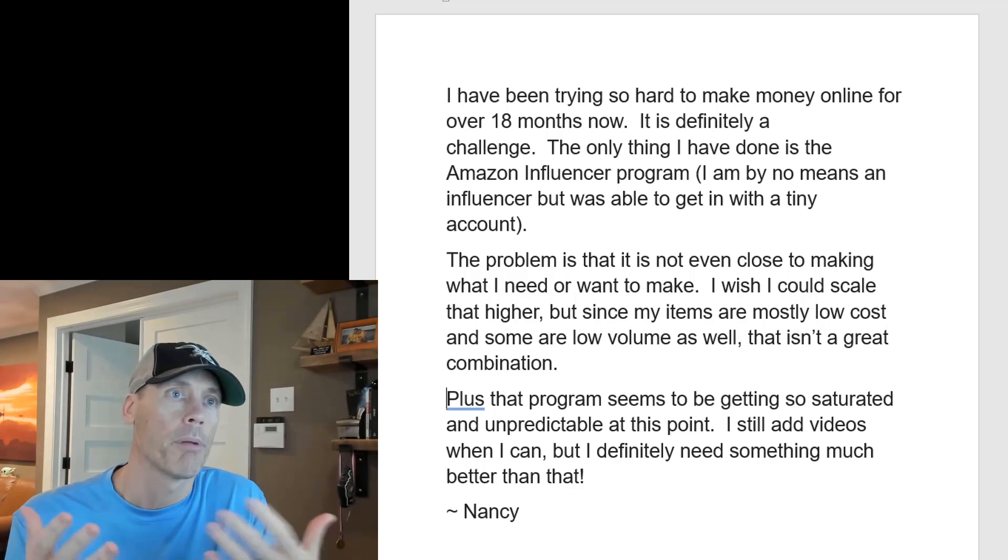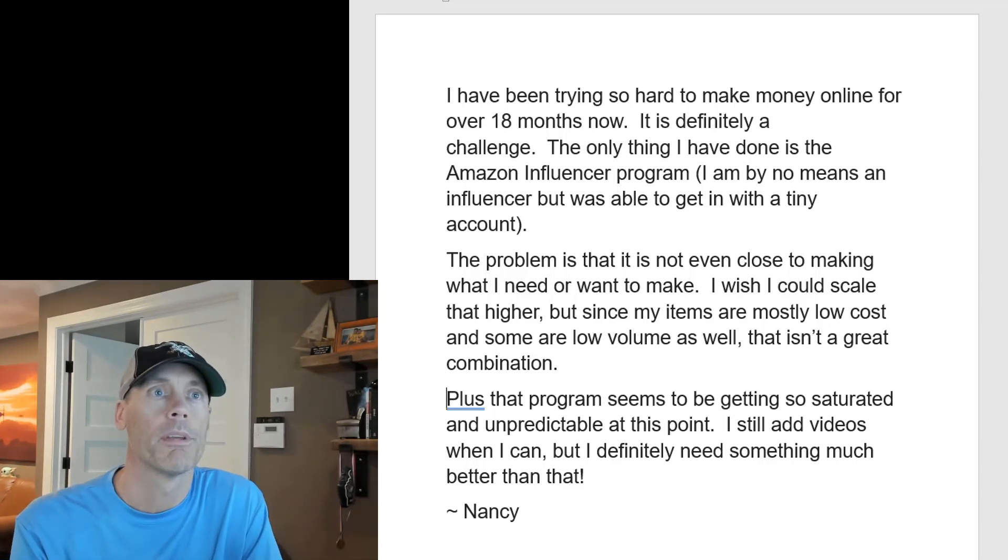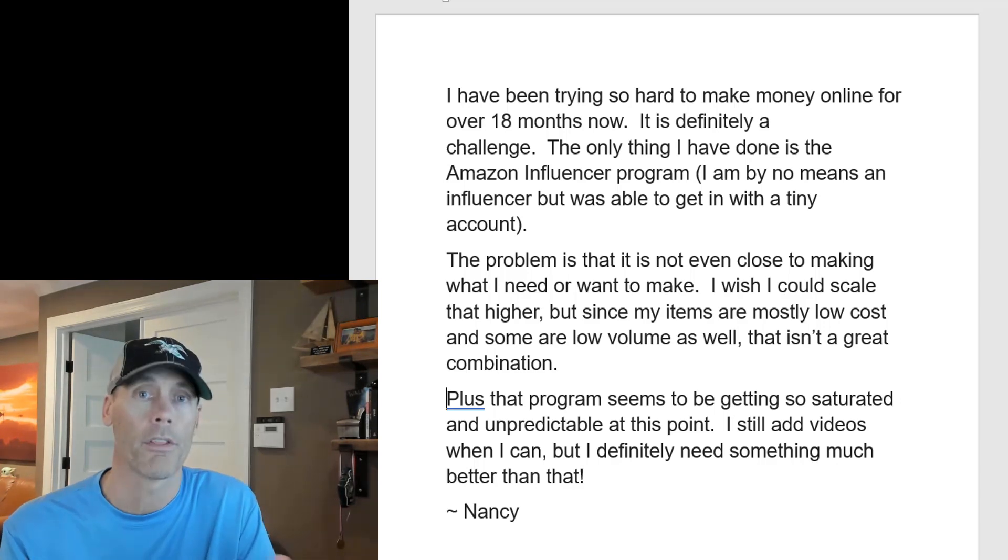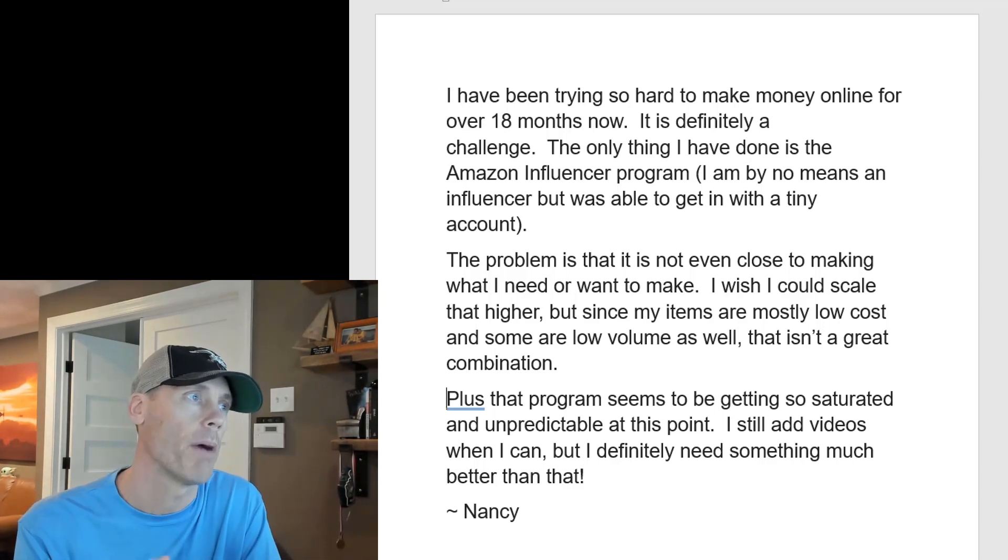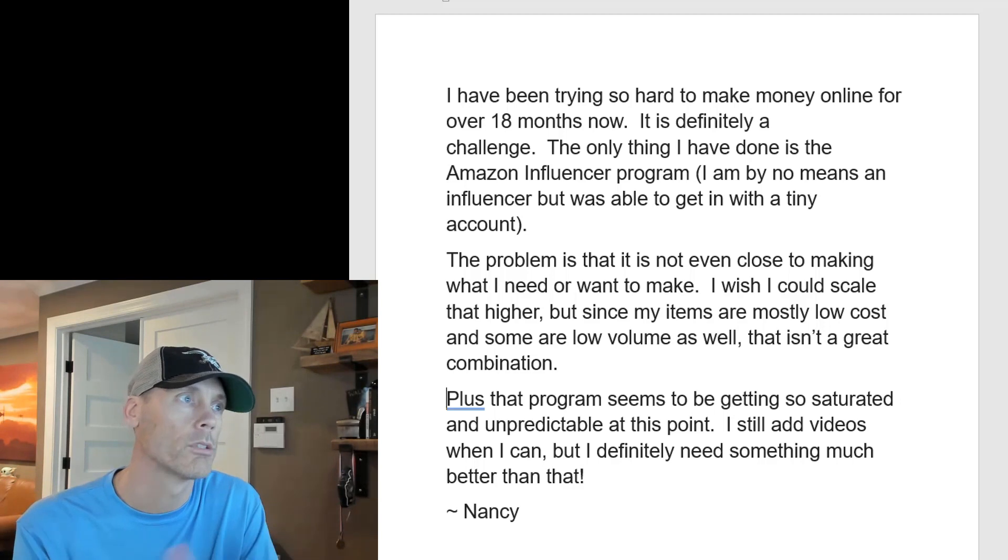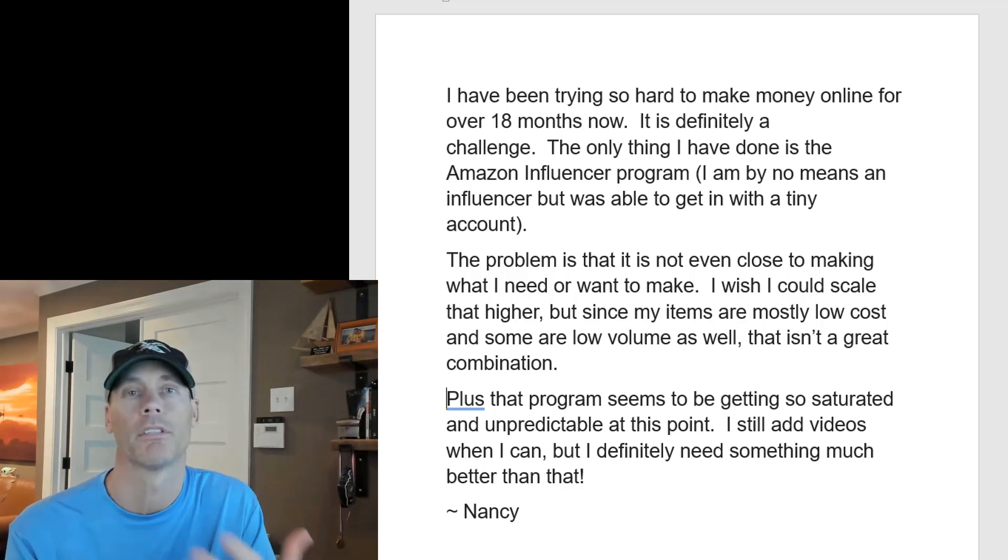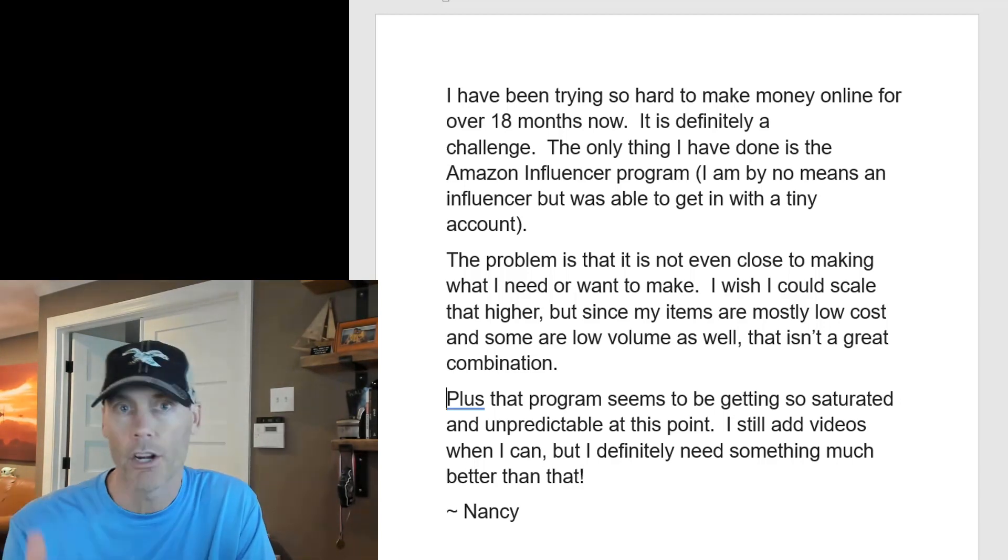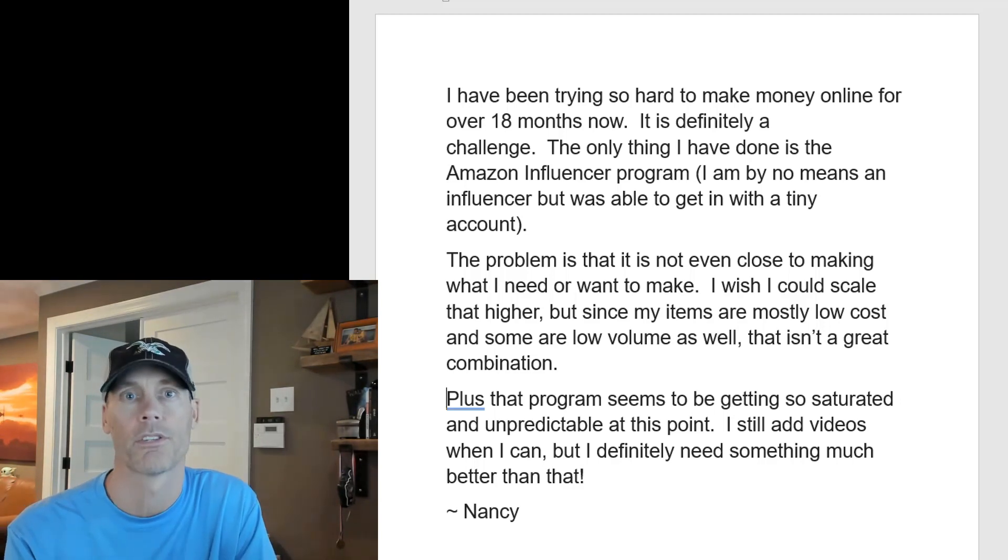Plus the program seems to be getting so saturated and unpredictable at this point which is another growing problem and again this can help out. She still adds videos when she can but she definitely needs something to make it much better than that. So here's where this tool comes into play.